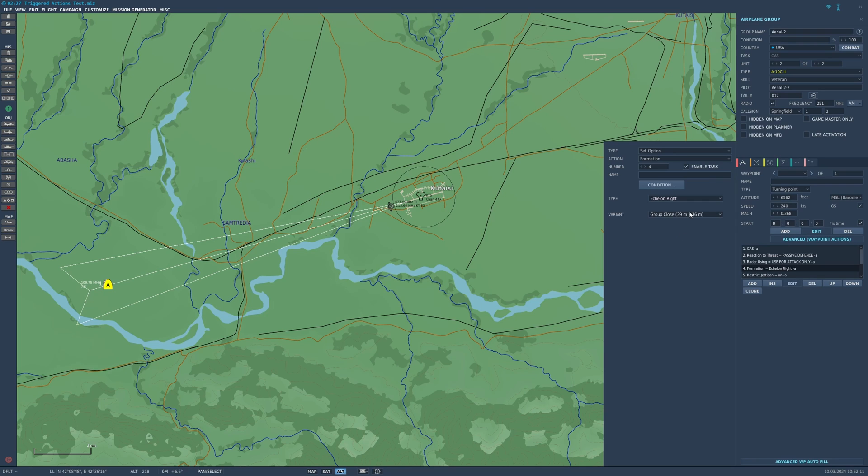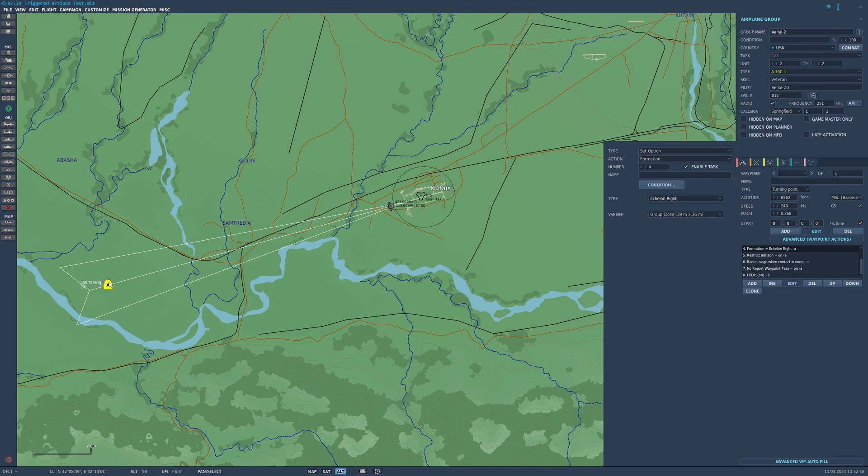That's kind of cool. Echelon right, nice and tight, you can do that, and so on. Basically this is going to happen at the starting waypoint. Now where you will probably use this most is in a different waypoint.